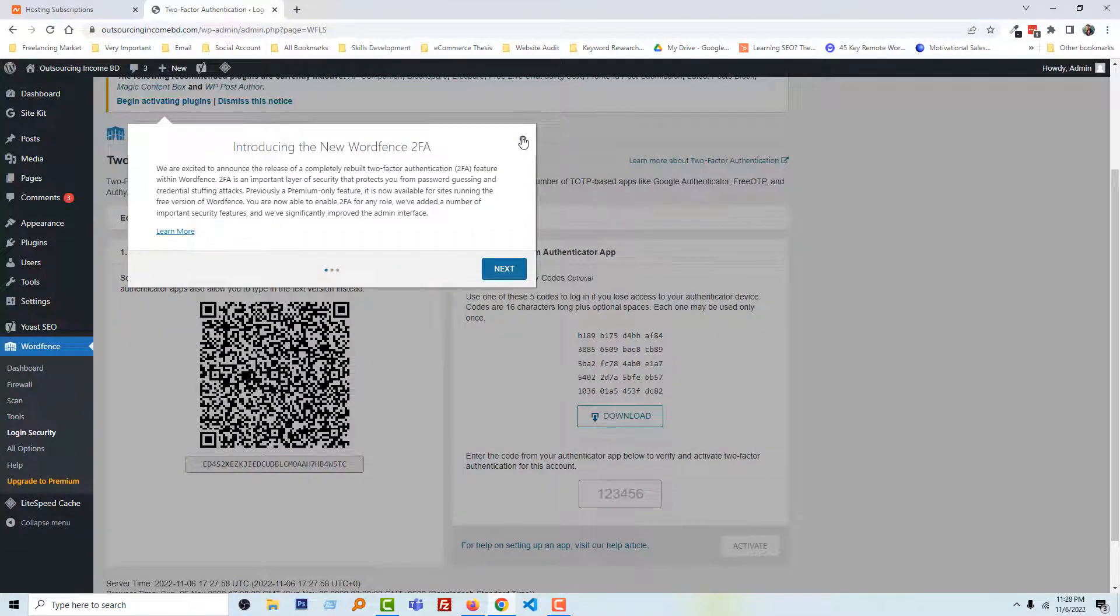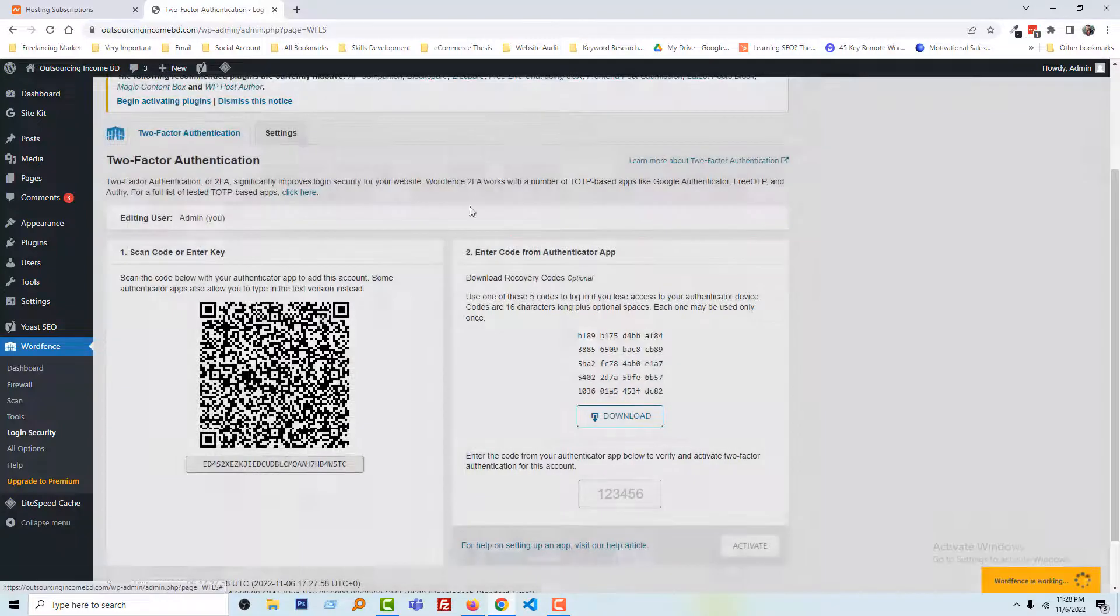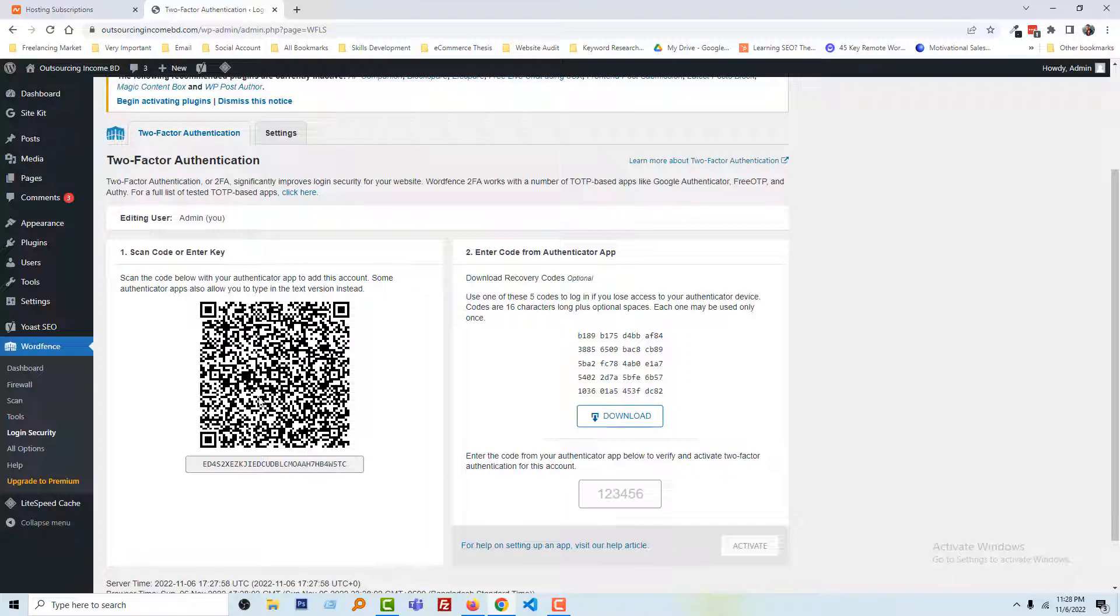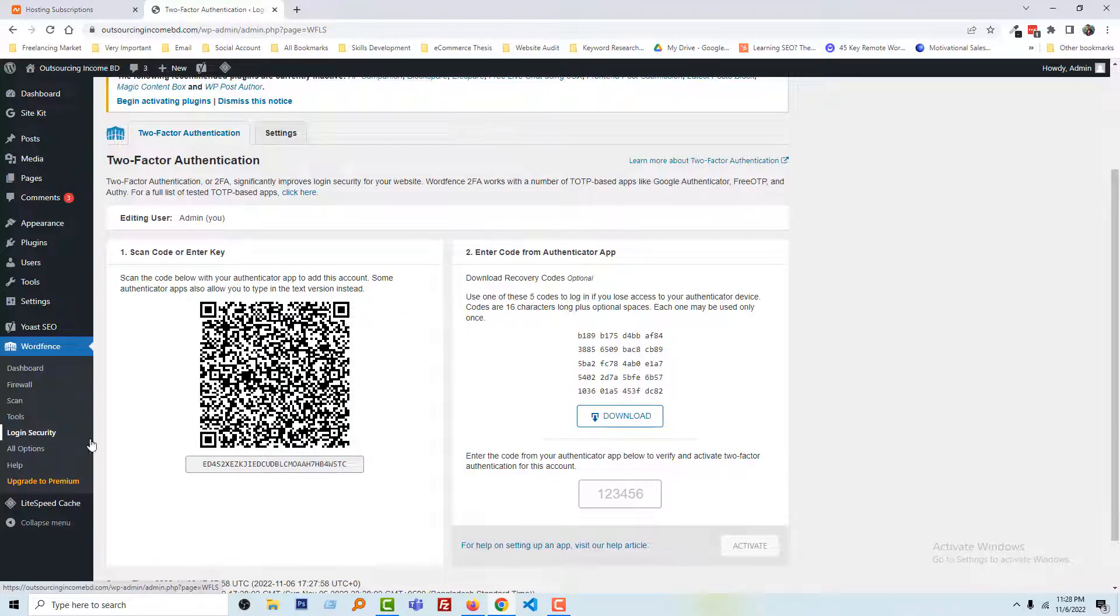And here is very advanced login security. You can scan a QR code, then you will get a code. You have to scan this barcode and add this barcode result here. Then you have to activate the login security that will make your website secure.